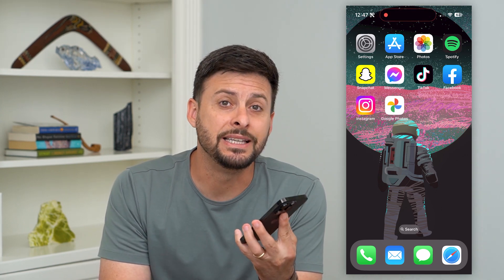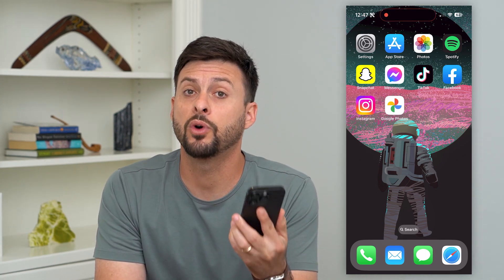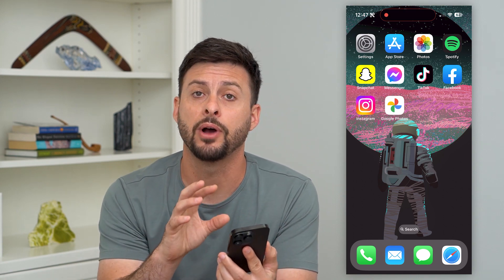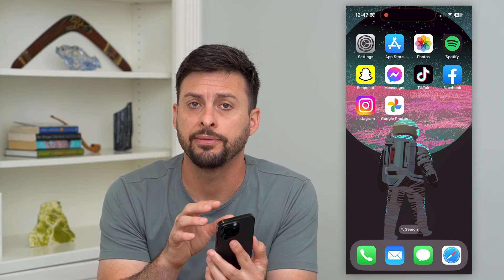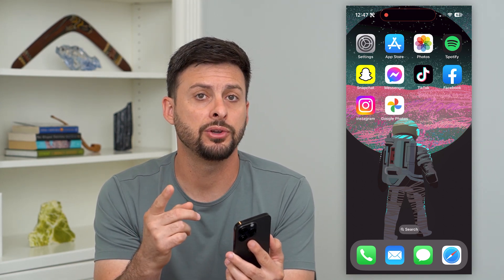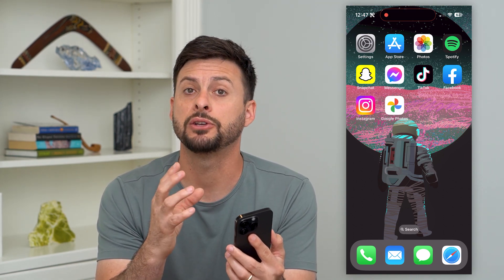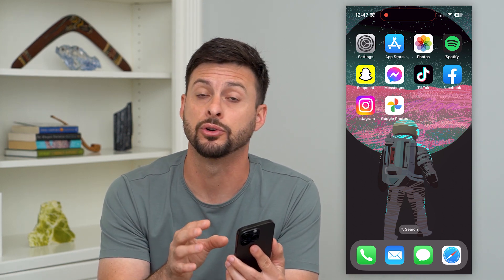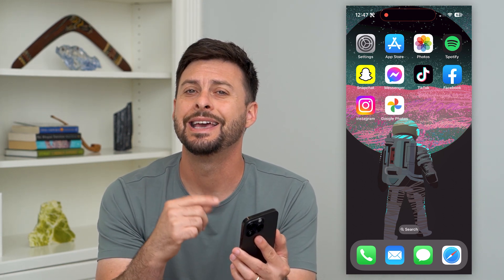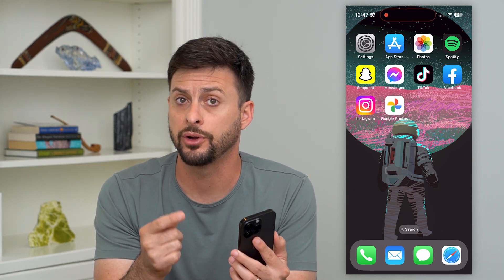Let's make Google Photos default on your iPhone. If you want to use Google Photos as the default photo album and gallery on your iPhone, I'm going to show you how to do that and make sure that everything is backed up on your Google Photos and not on your iCloud.